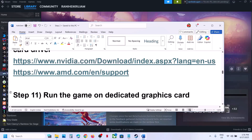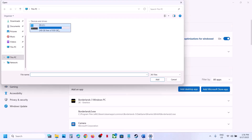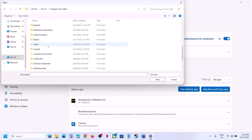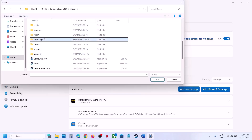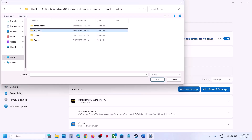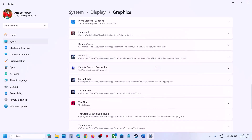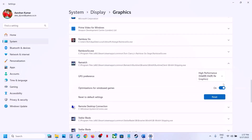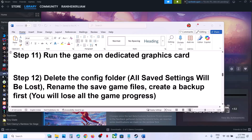The next step is to run the game on the dedicated graphics card. Type 'Graphics Settings' in the Windows search box, click on it, then Add Desktop App and browse to the game installation folder. Select the game exe file, and also add the runtime binaries Bin64 exe. Once added, click on the game entry, select High Performance, and choose your dedicated graphics card. Do the same for the first exe file, then check.